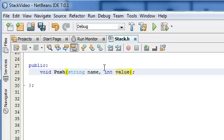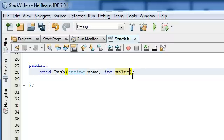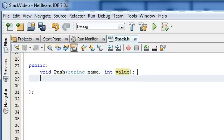Push is going to create a new item, and then it's going to store that name and that value into the item that it just created. And then it's going to place that item on top of the stack. So that's what our push function is going to do.